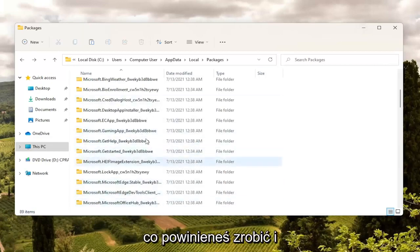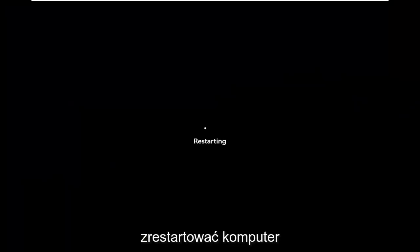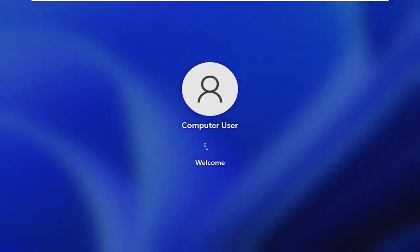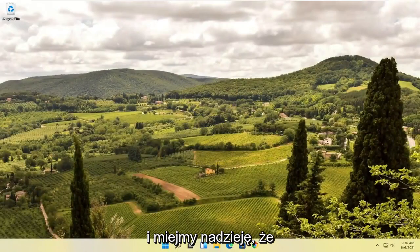Once you're done with that, go ahead and close out of here and restart your computer. After restarting, attempt to relaunch the Microsoft Edge web browser and hopefully that has resolved the problem.